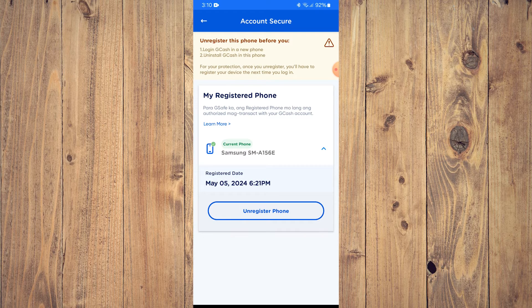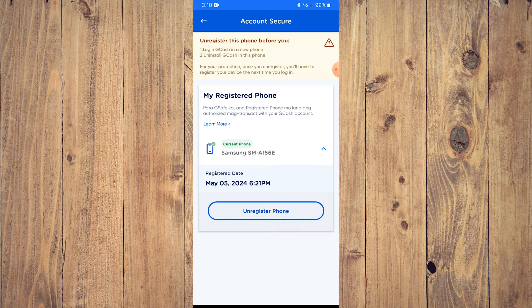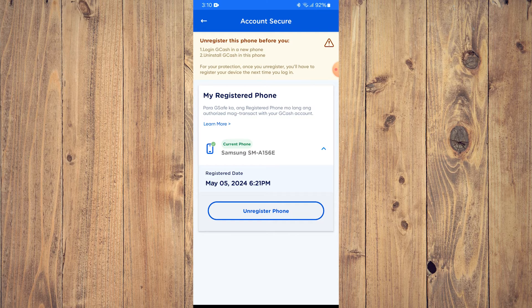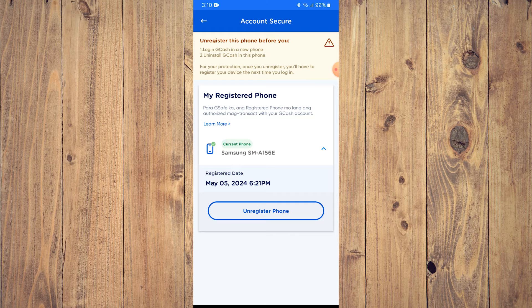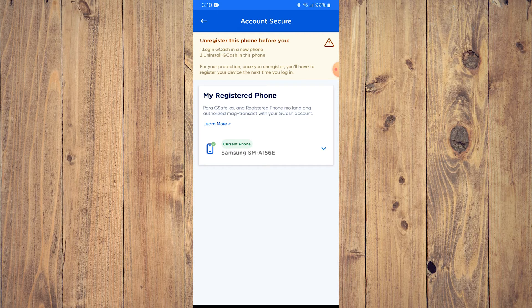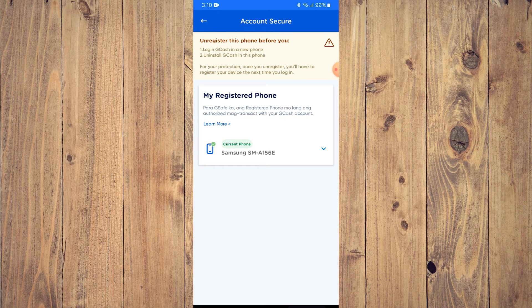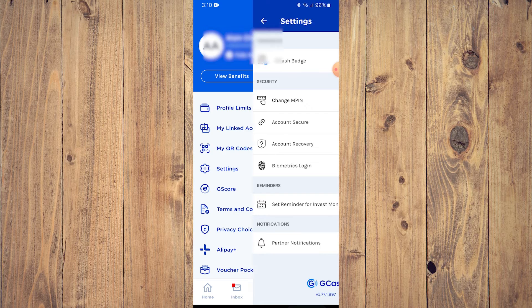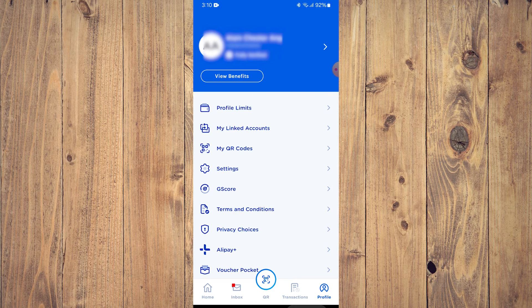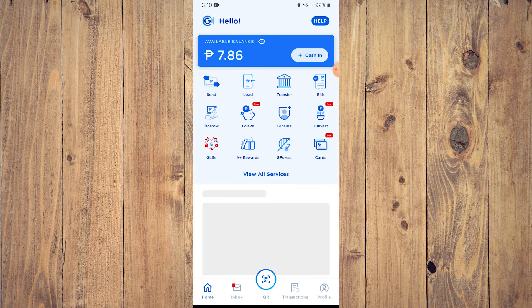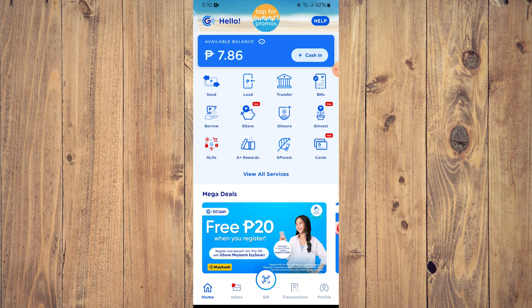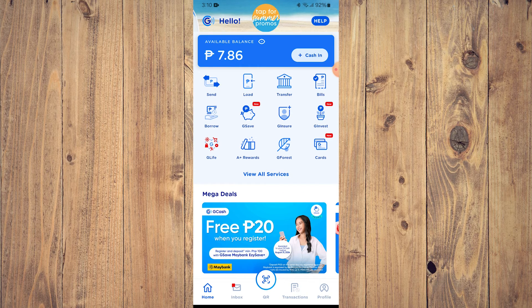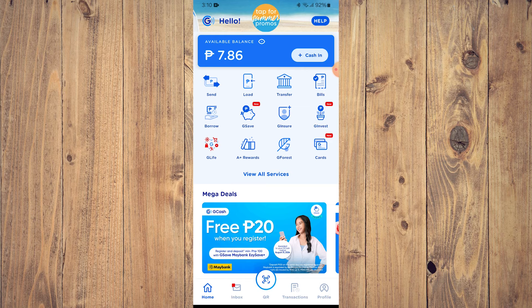So once you do that, unregister phone technically is unregister your SIM card, right? So after doing that, you can now log in to your GCash on your new phone even if you're using a new SIM card.